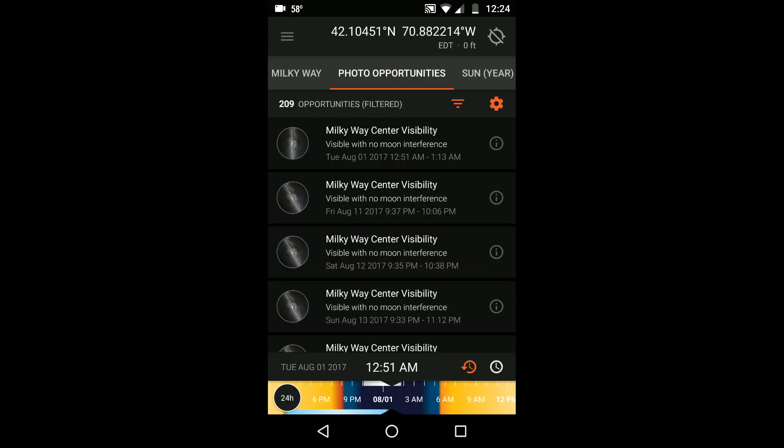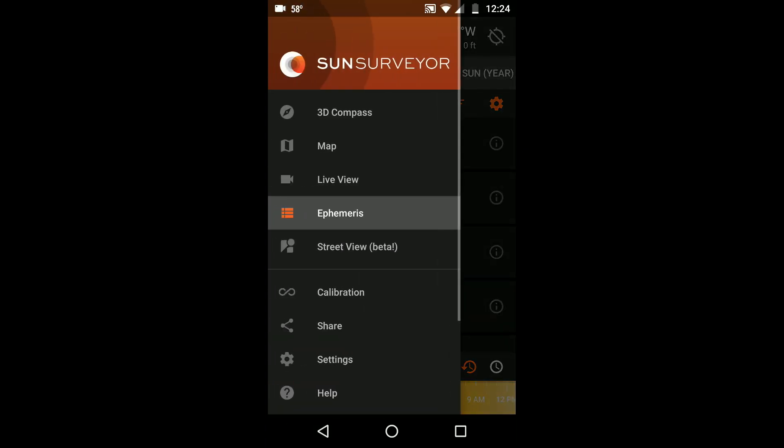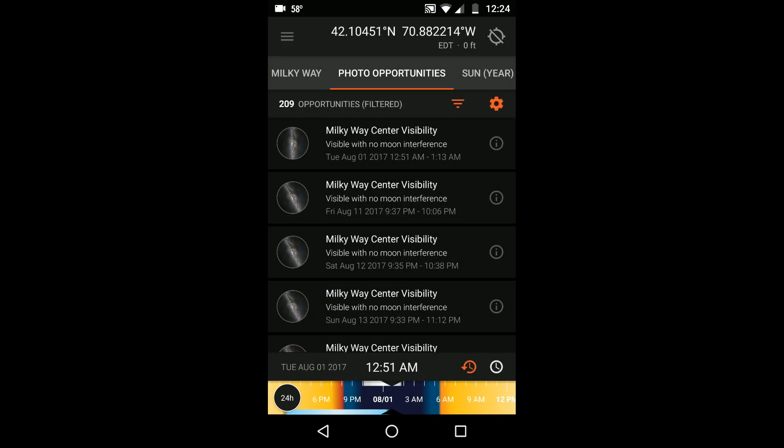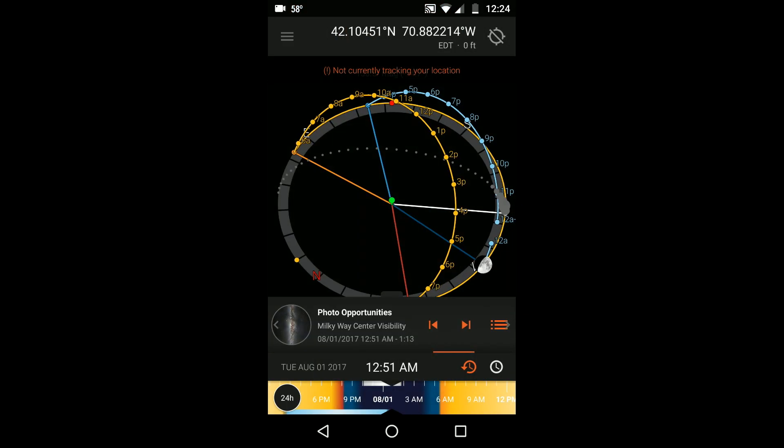The second way to access the photo opportunities is through the info panels, which are found in the 3D compass, live view, and map modules.